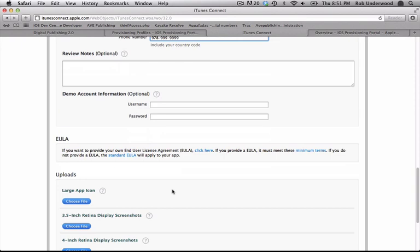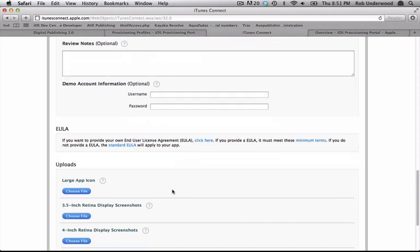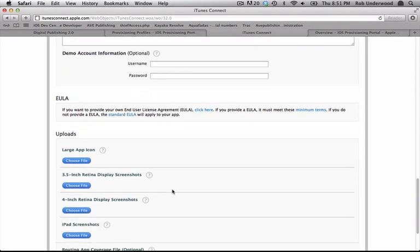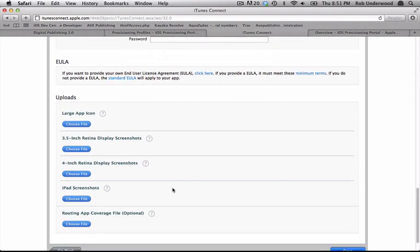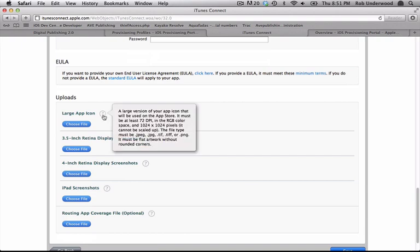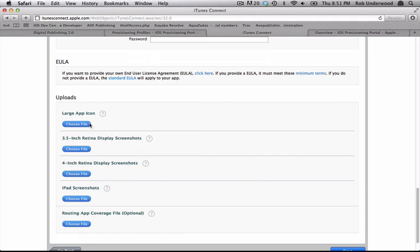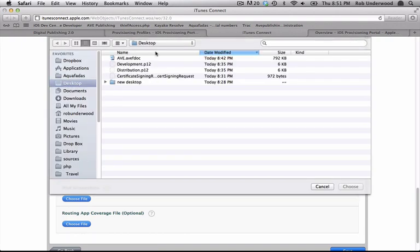Next is the end user license agreement. You can provide your own or the standard EULA will be applied.